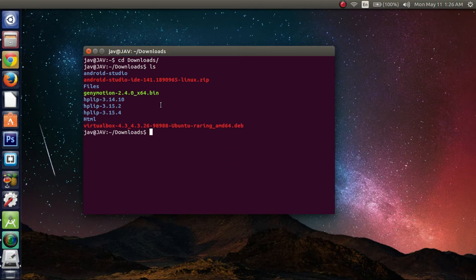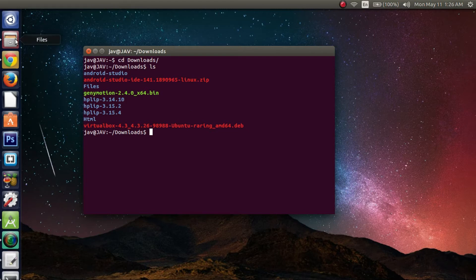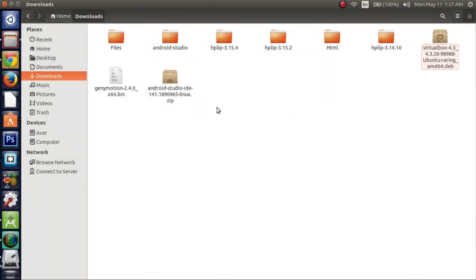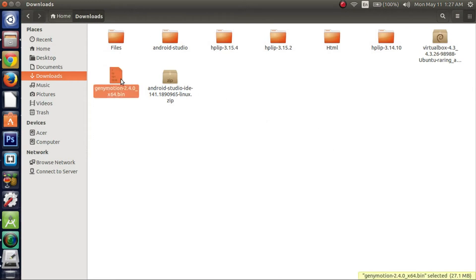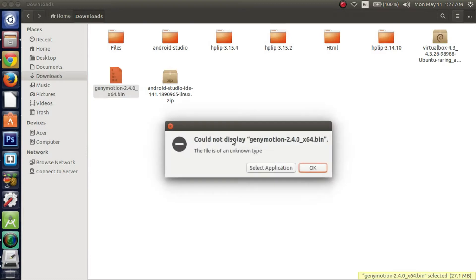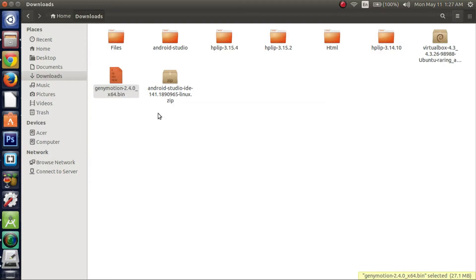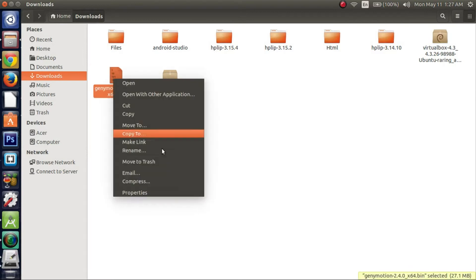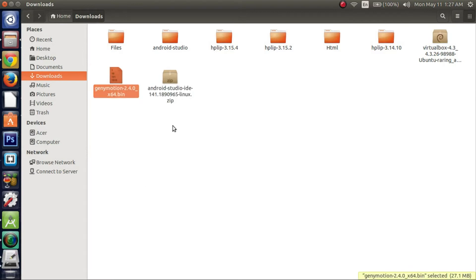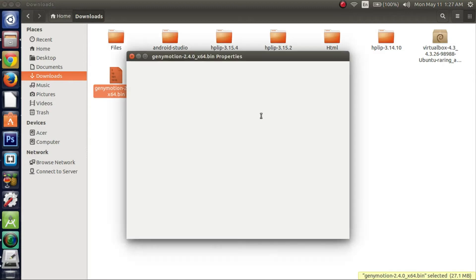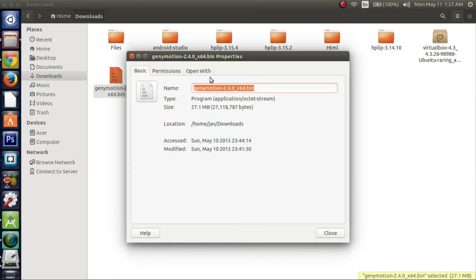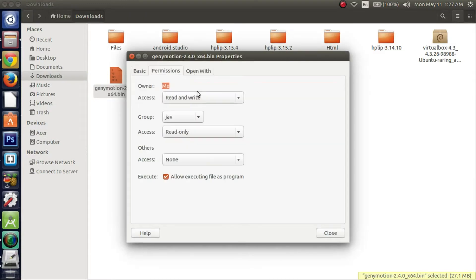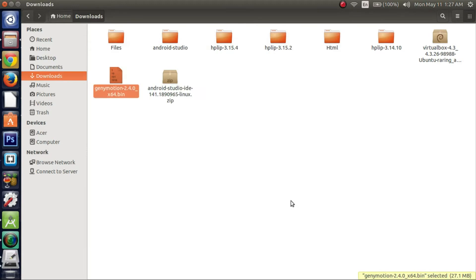You might notice that you can't really do anything with it. Like you can't install it. If you click it, it's going to tell you that it's an unknown type and just select an application. But what you want to do is right click on this file. Hit properties. And once the window comes up, go to permissions and then click on allow executing file as program. So it was already selected for me, but it might not be selected for you. Once you have that...